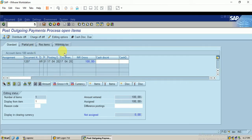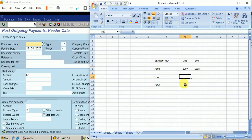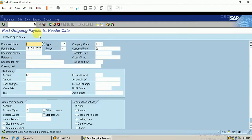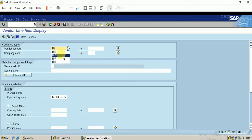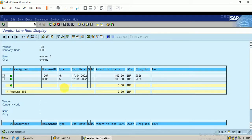The document is posted. The document number is 9006. Let me check in the report FBL1N for vendor account 108. It shows there is no open item. Let me choose the cleared items and execute. All the line items have been cleared.